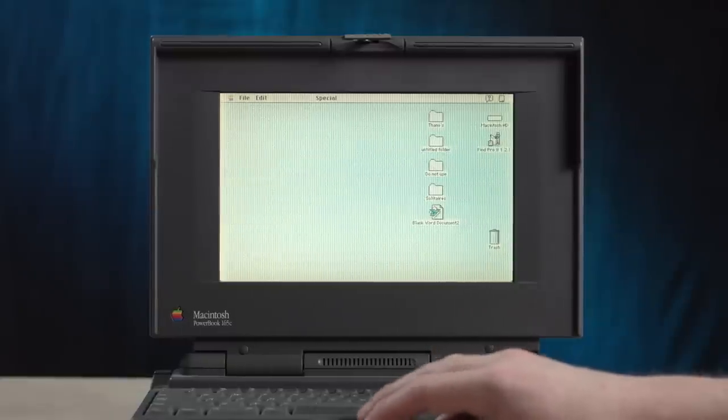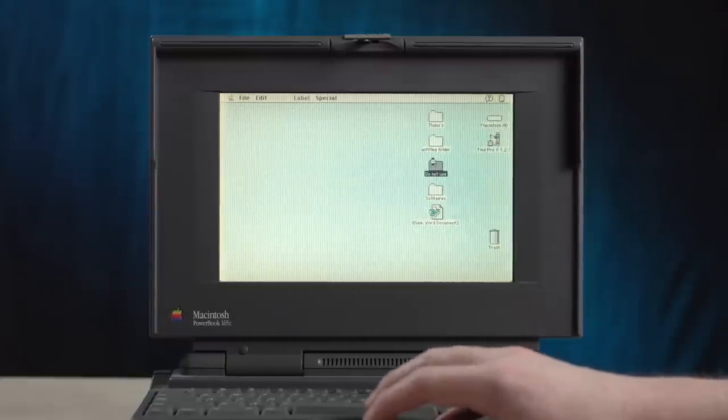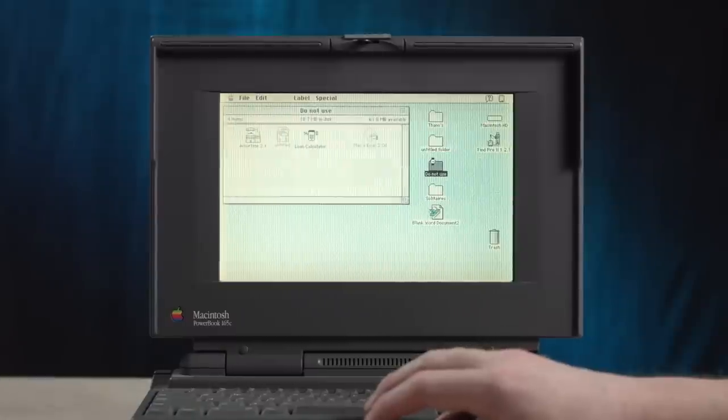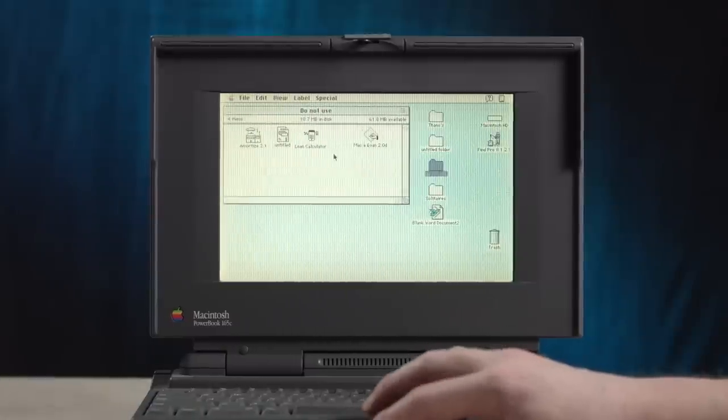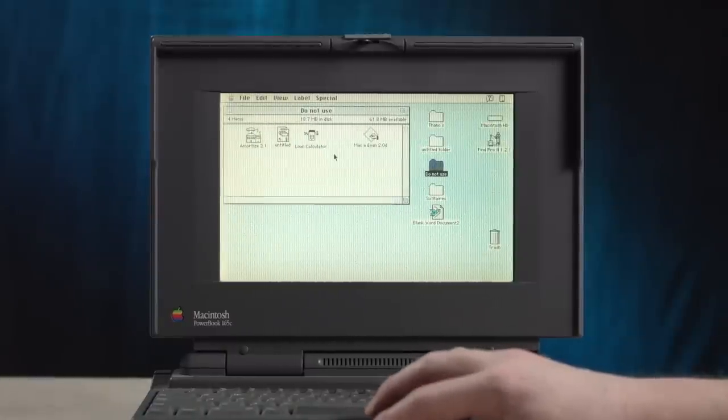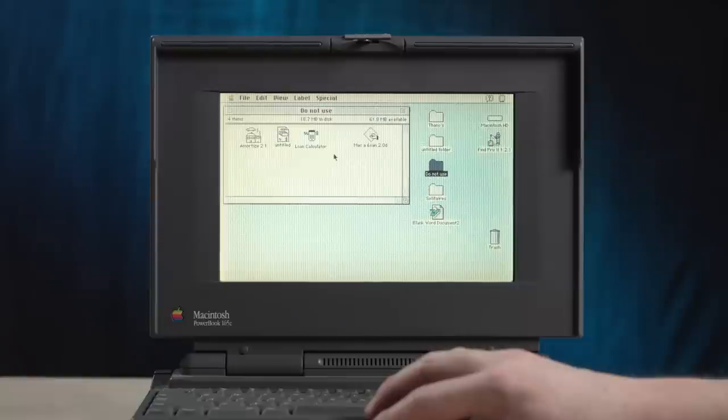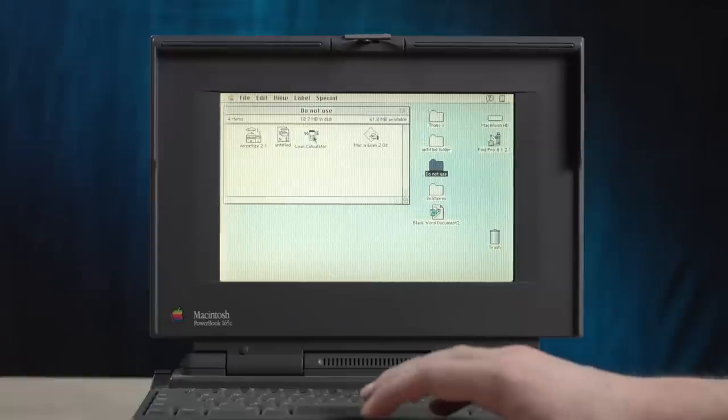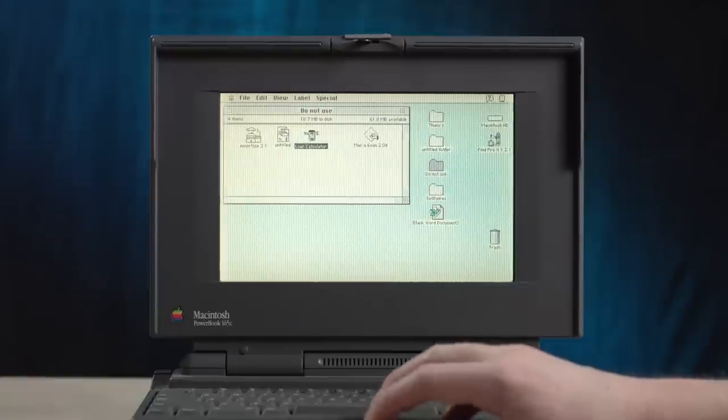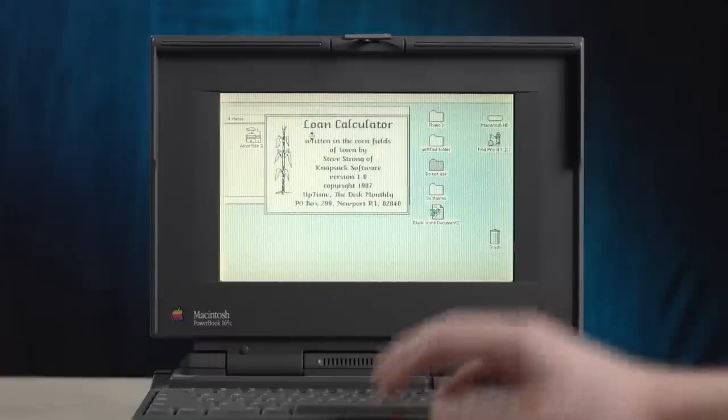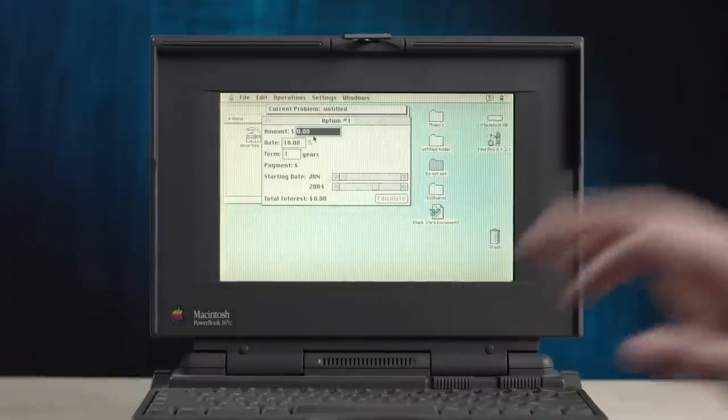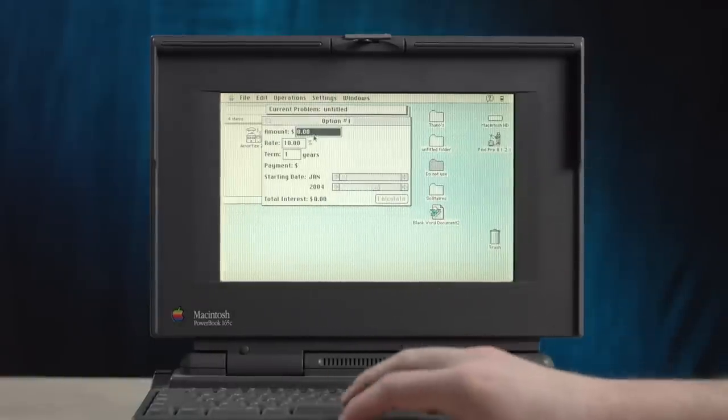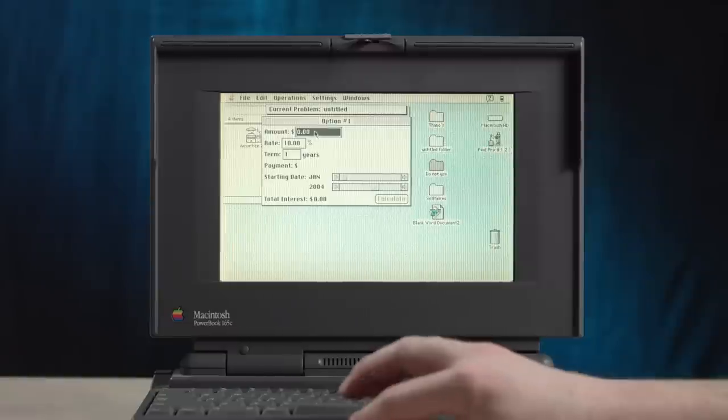Okay. So this whole do not use folder is still really getting my attention. I know I kind of ignored it earlier, but I'm very curious. Why does it say you do not use? Will it explode? Oh my gosh. Nope. Just kidding. Didn't explode. We're fine. Yeah. Okay. So let's a loan calculator.